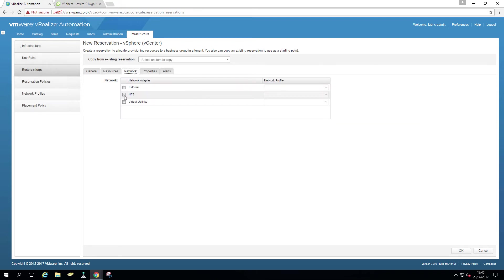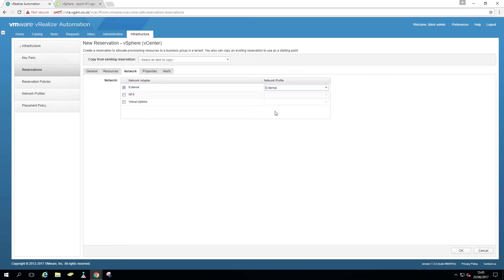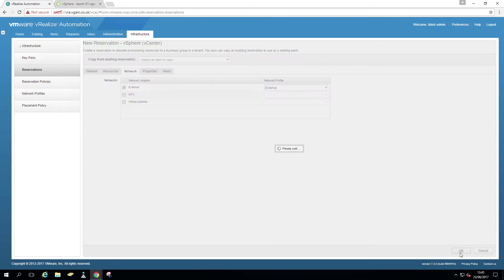Network, just the external for now. So external network profile. And that's for the reservations.